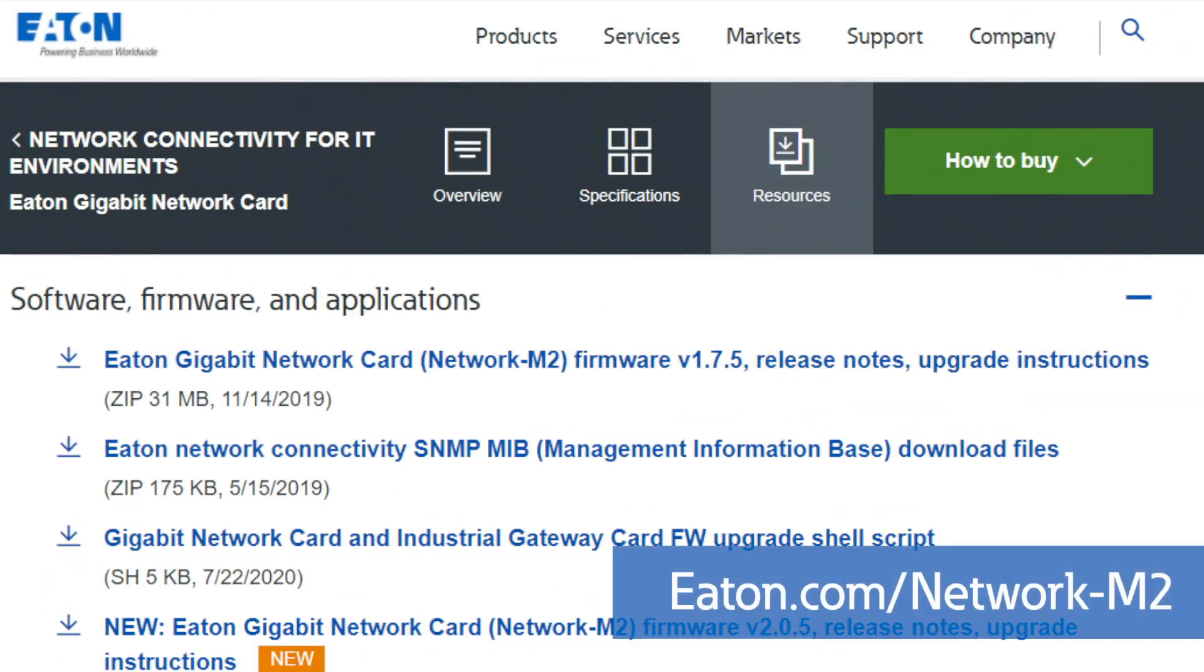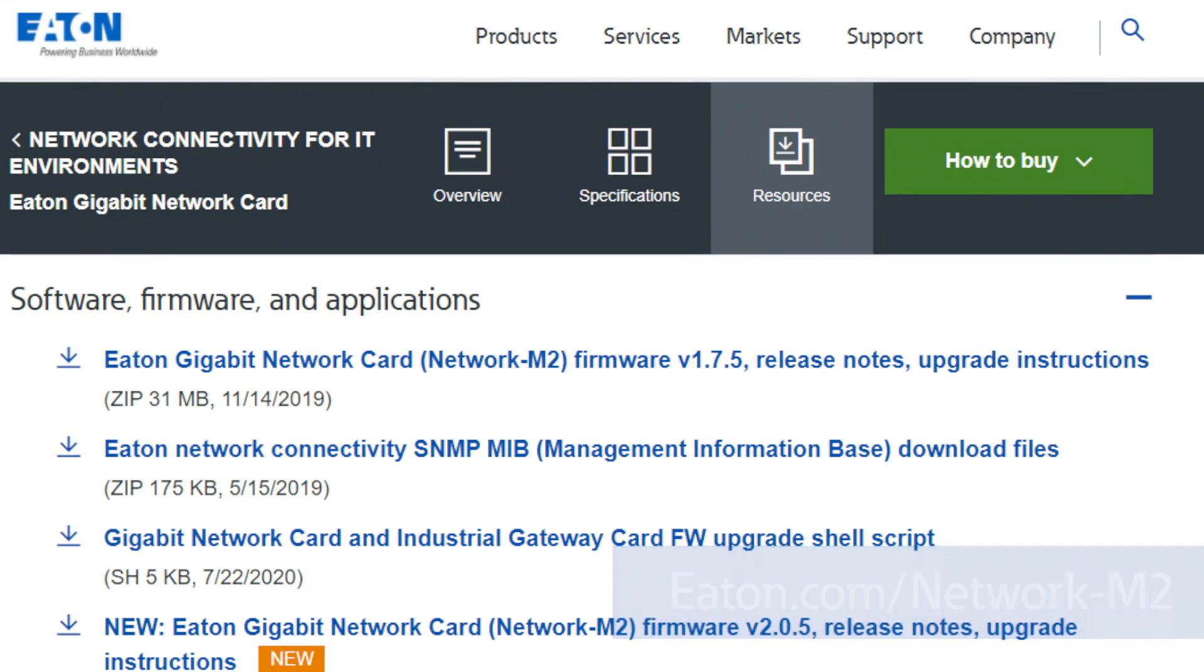You can download the new firmware package from eden.com/network-m2.